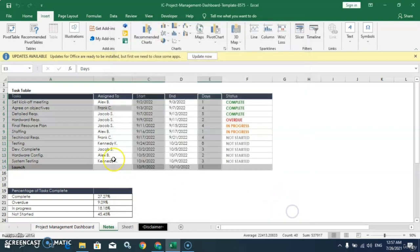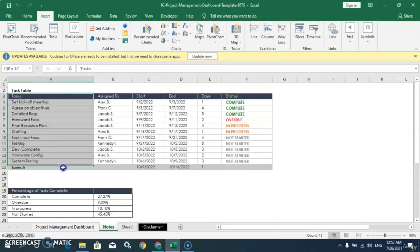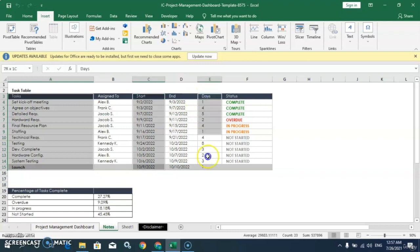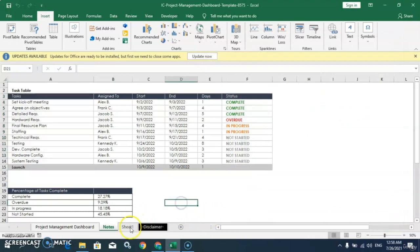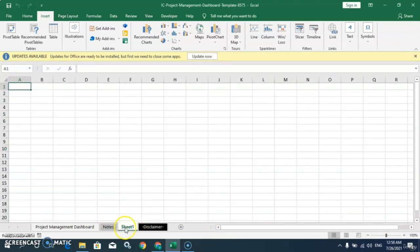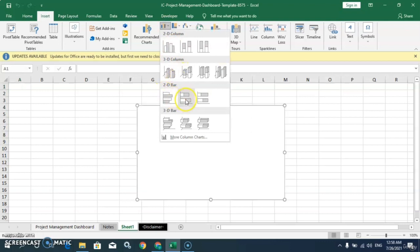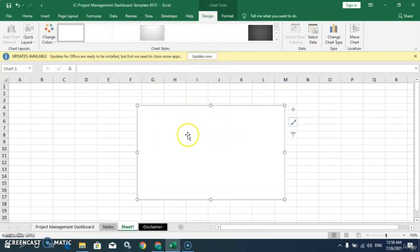Let me select this again. You can see Excel is showing the clustered bar chart as the recommended chart for this data. Now we will create this chart. Go to the Insert tab, select the bar chart, and now the chart is created.